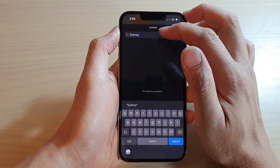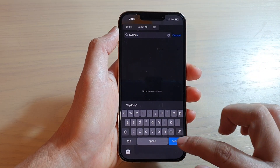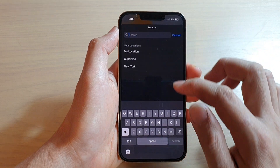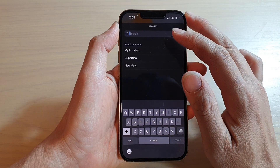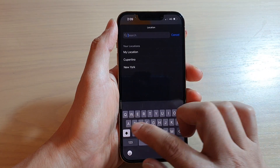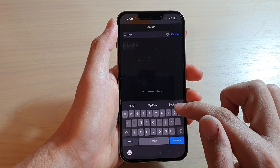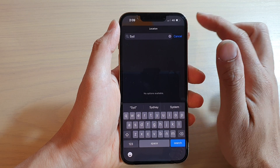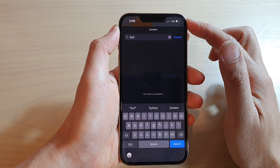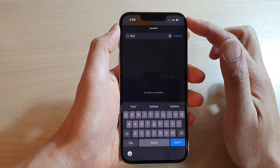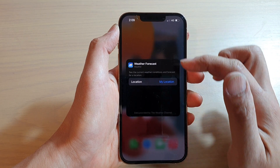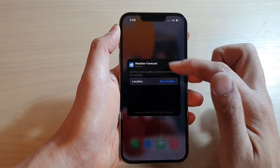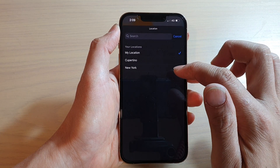I've typed in the city name, but it's not showing — no options available. So I'm going to cancel and take a look at why it's not showing up. It could be because my phone is currently not able to connect to the internet, or somehow it's not able to connect to the weather forecast server.